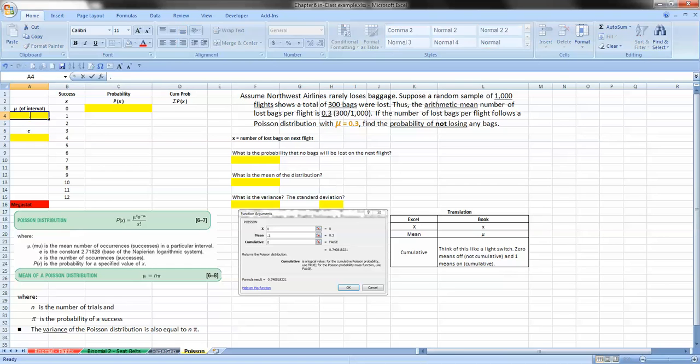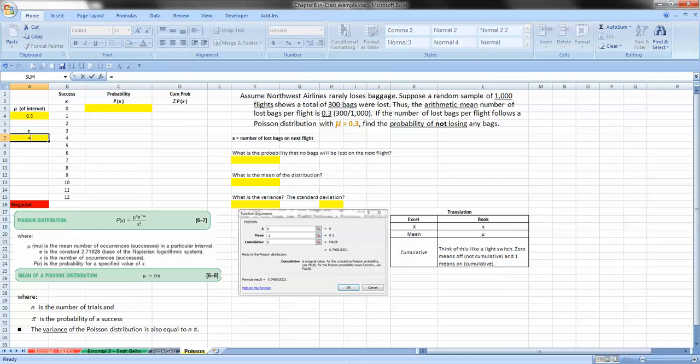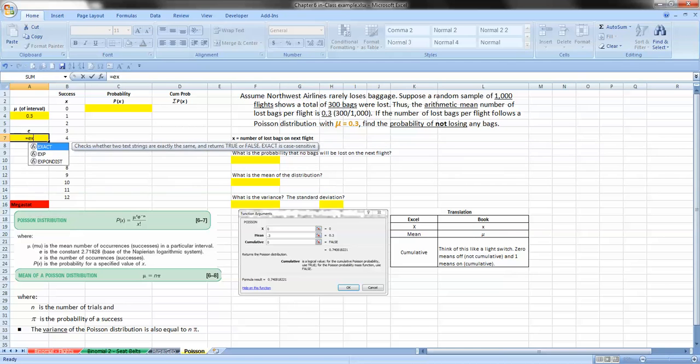Now E is the constant, 2.71828. Remember I put the information down here if you've forgotten it or you don't have the book out. And one way to find that, rather than punching it in manually, is if you don't even have to think about it, is if you just remember that if you type in equal, and then exp.